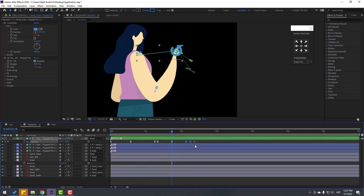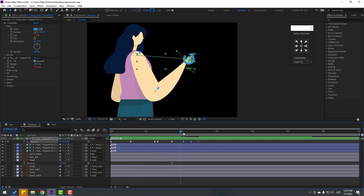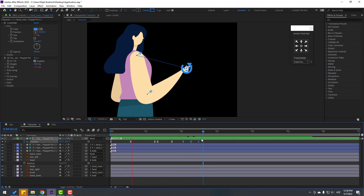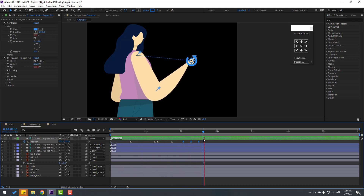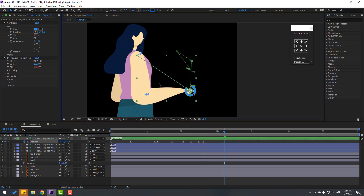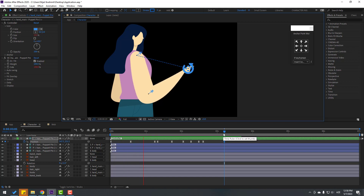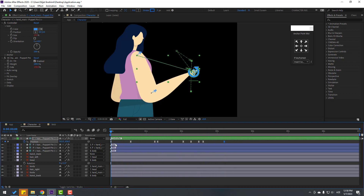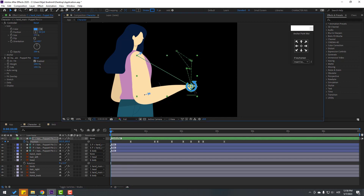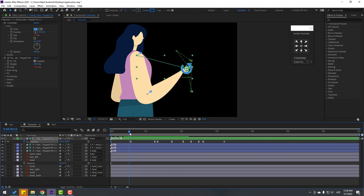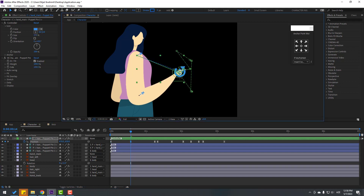Select the last keyframes, move to the left, hold Alt, move to the right. Make a new position keyframe, go to some keyframes and move the hand down like this. Go back, select the first keyframe, move the hand down. Then select this hand and move it back.